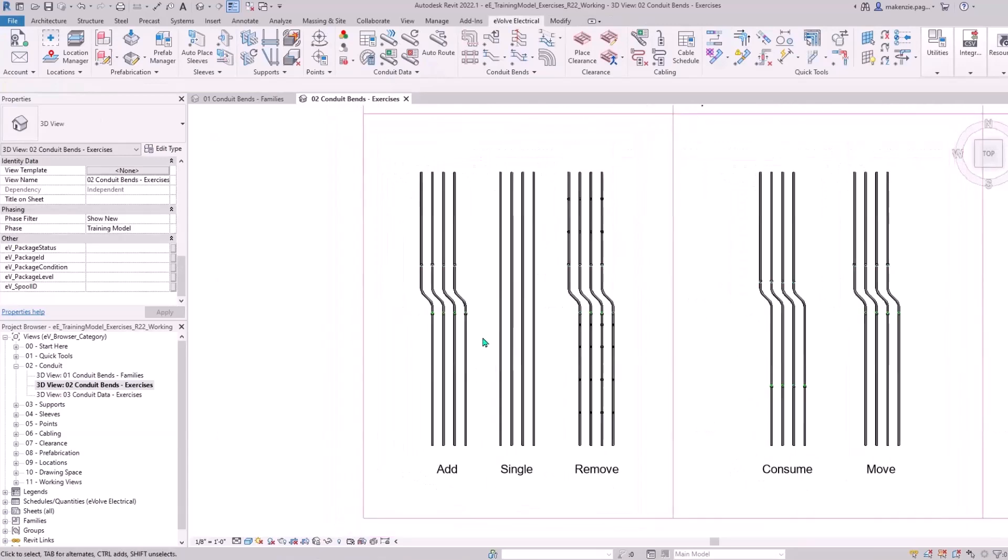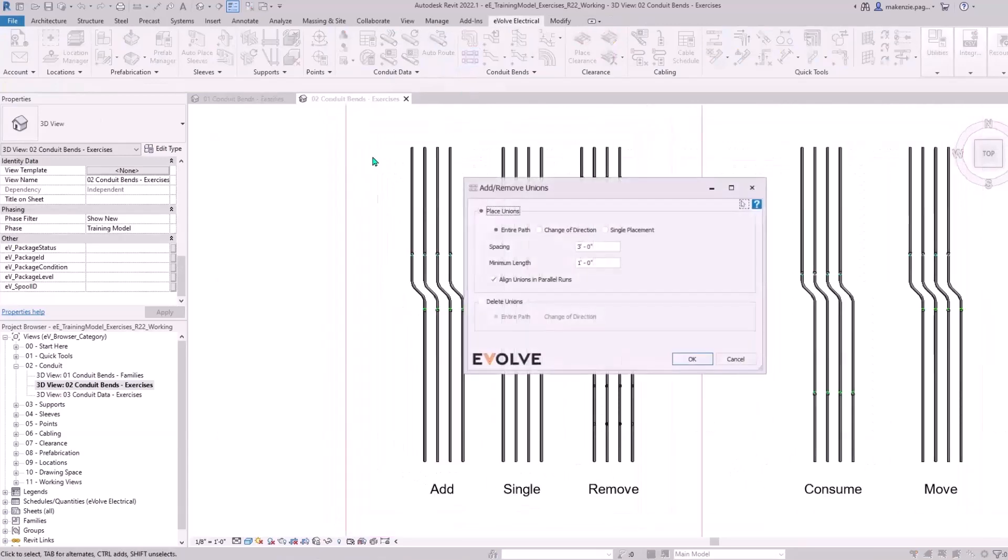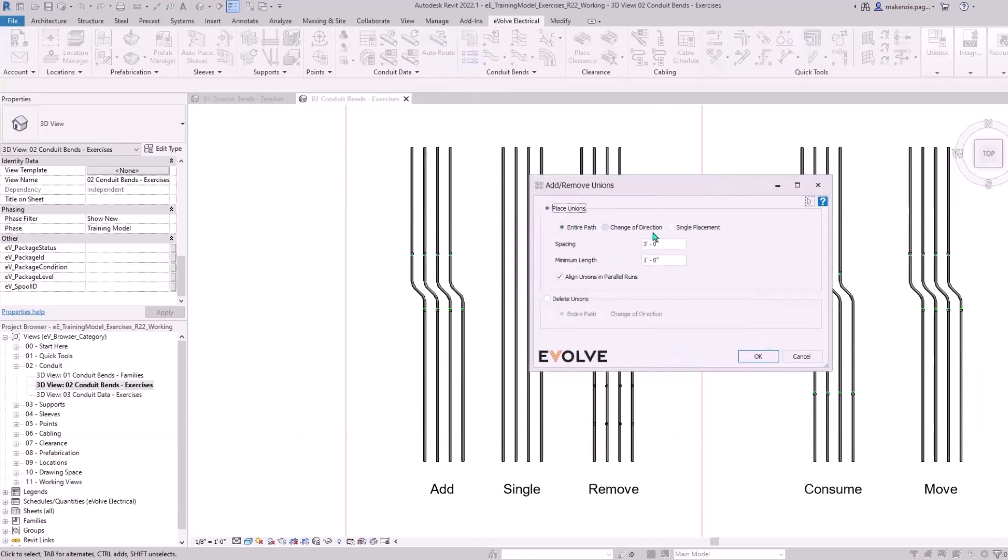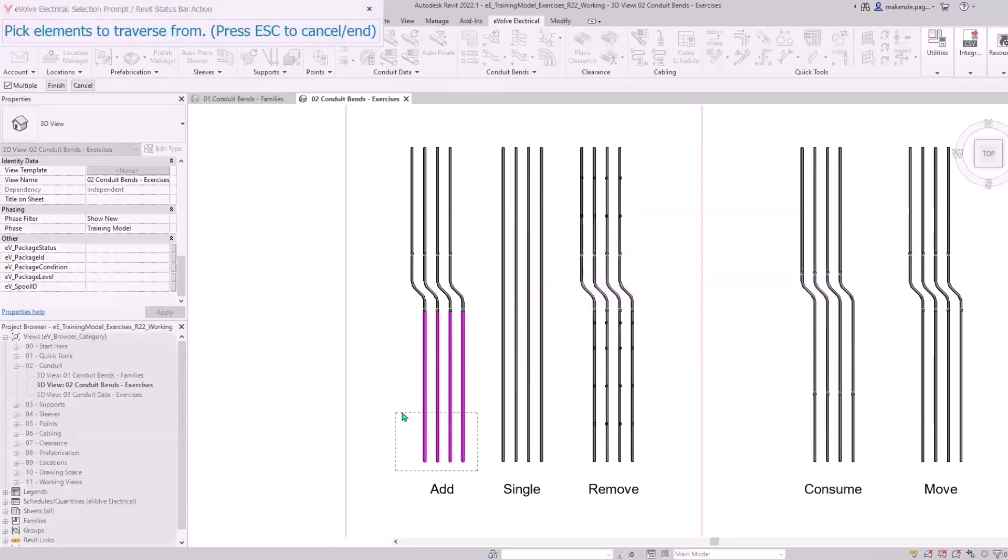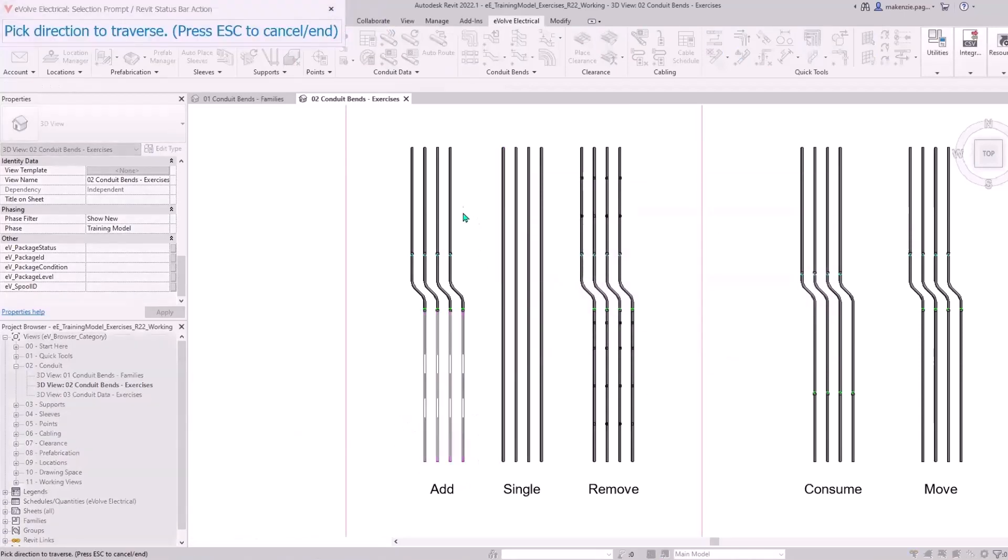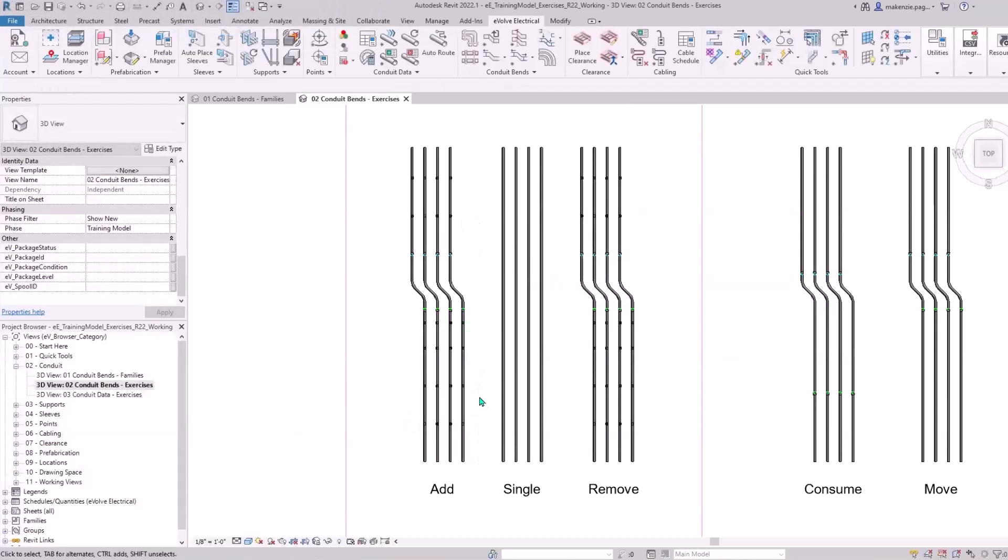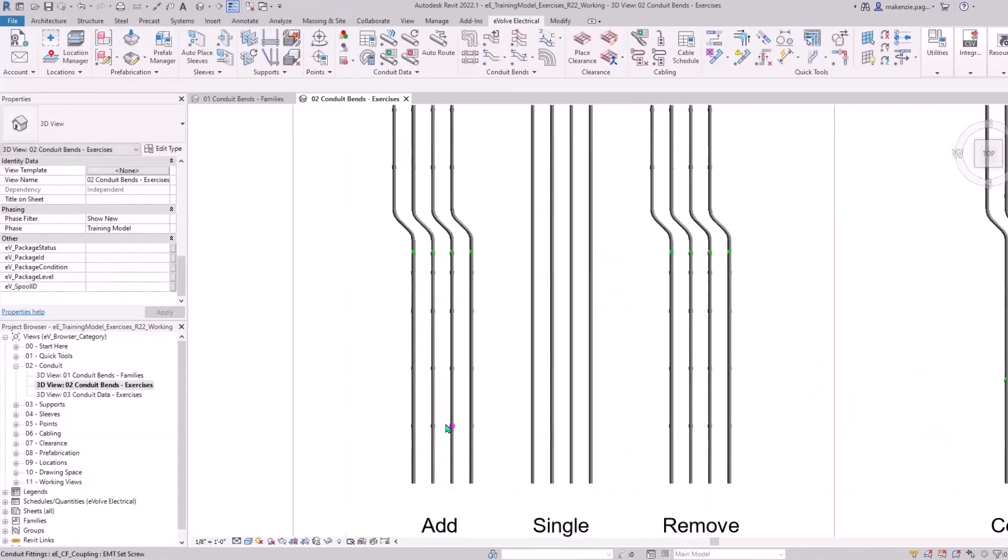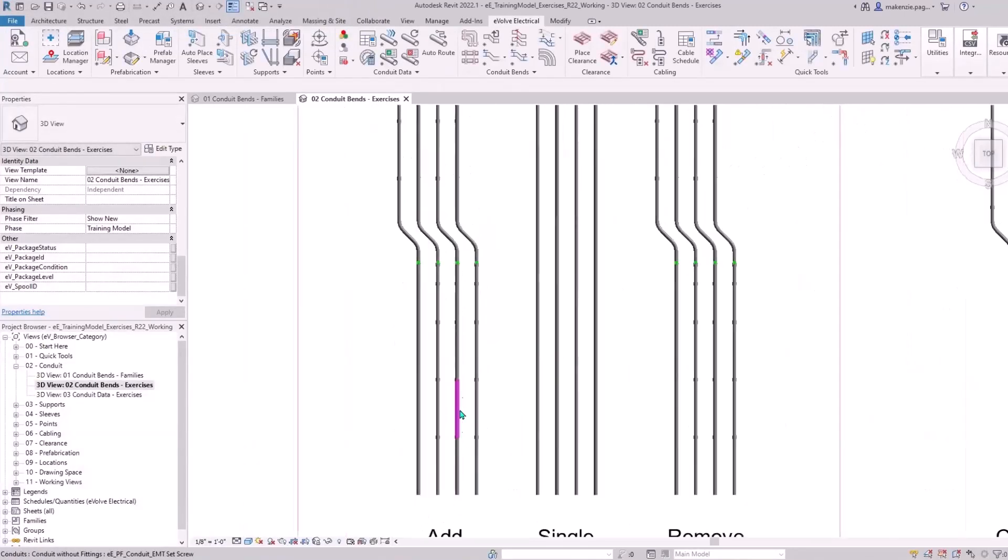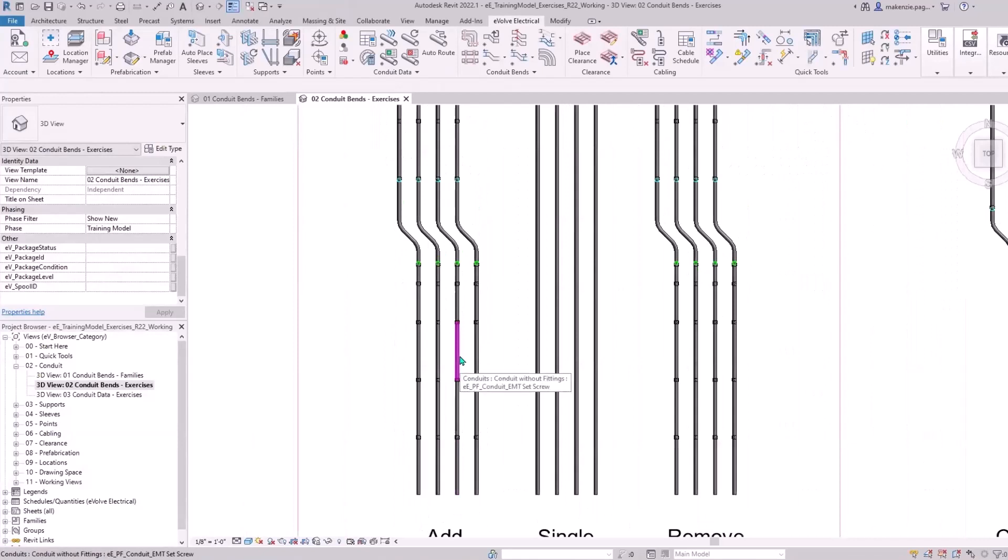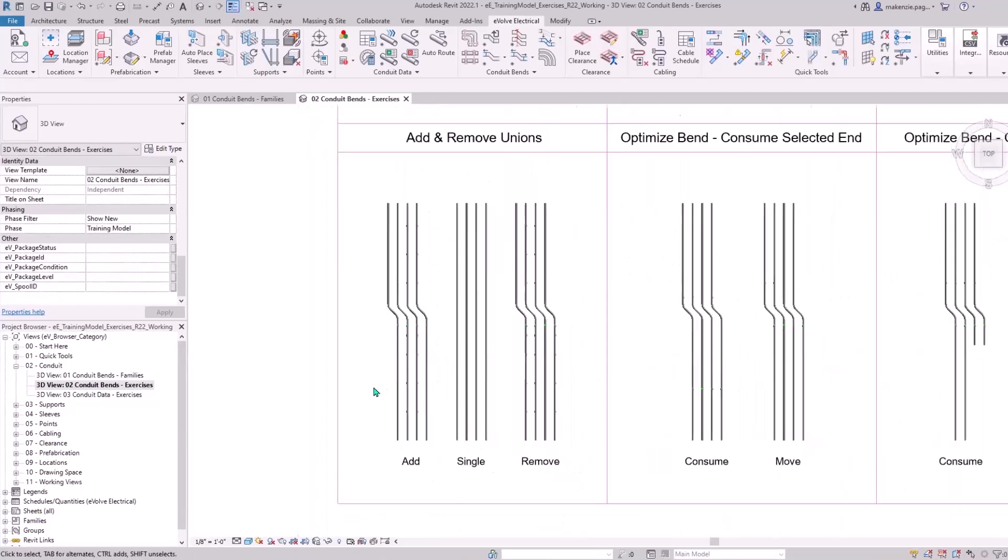With our unions, we have a feature for that as well. I'm going to do entire path. Usually my spacing would be 10 feet, but I want to show you a bunch of them here. We're going to do three feet and make sure those are aligning. I'll grab my elements here, choose the direction, and that's how that's looking. I also wanted to show that this maintains the connection between all of the elements here.